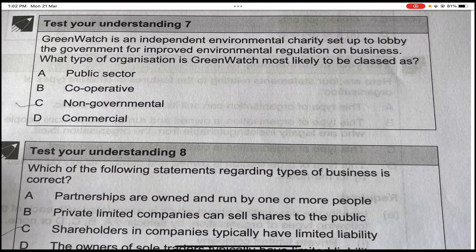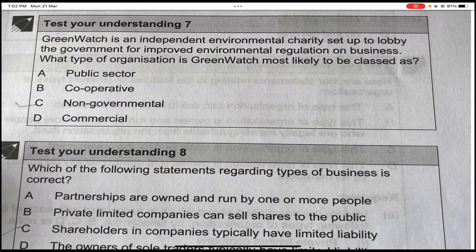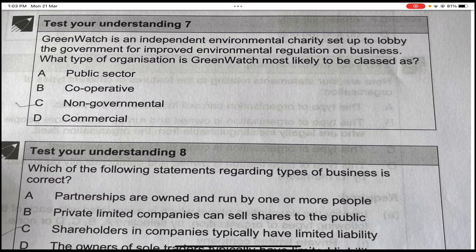Green Watch is an independent environmental charity set up to lobby the government for improved environmental regulation on business. What type of organization is Green Watch most likely to be classed as? It is not public sector, not a cooperative, and not commercial — it is a charity that promotes environmental change and is independent of the government. The answer is C — non-governmental organization.